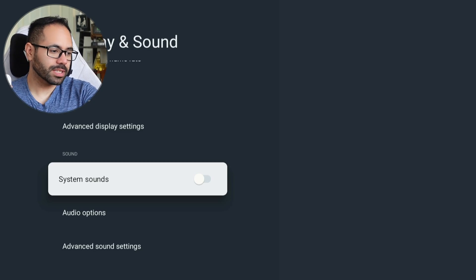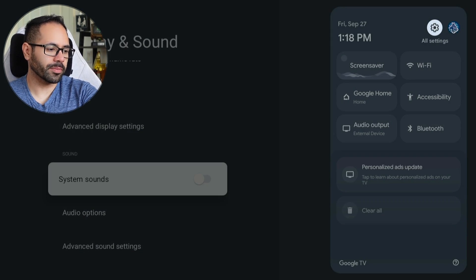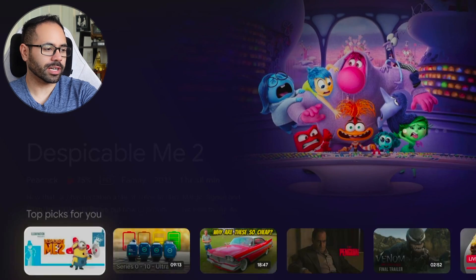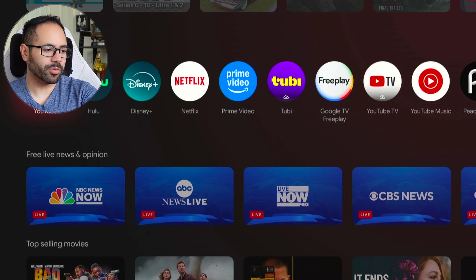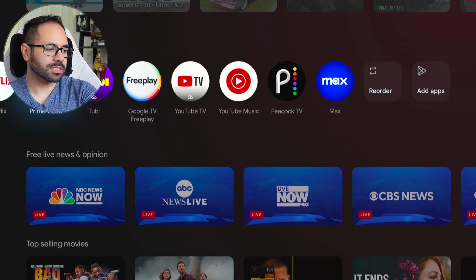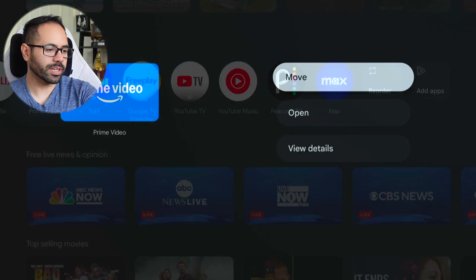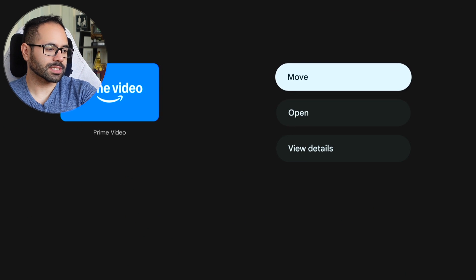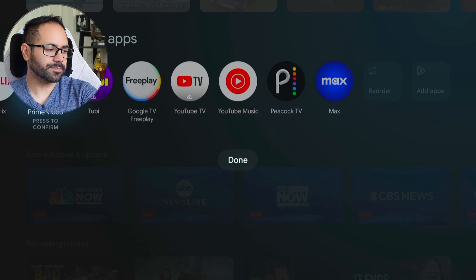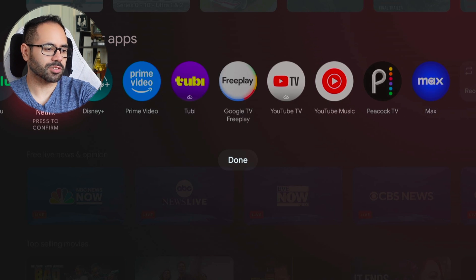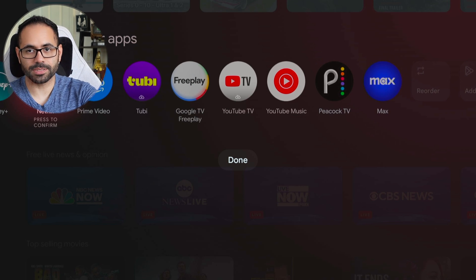In the home menu, if you'd like to reorganize all your apps, just long-hold on one and you'll find a Move option. Select the app, move it around, and rearrange it to your personal preference.